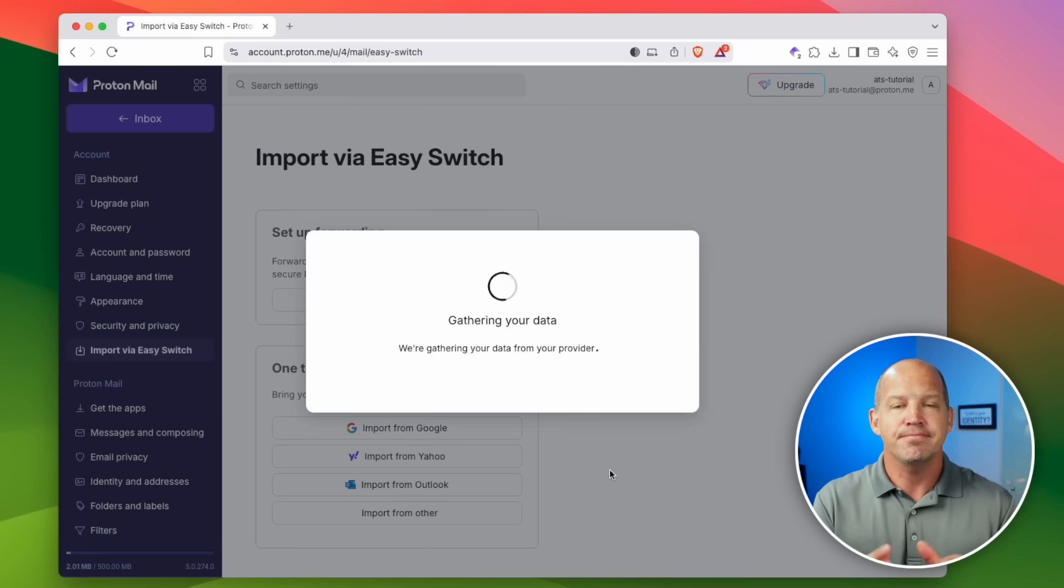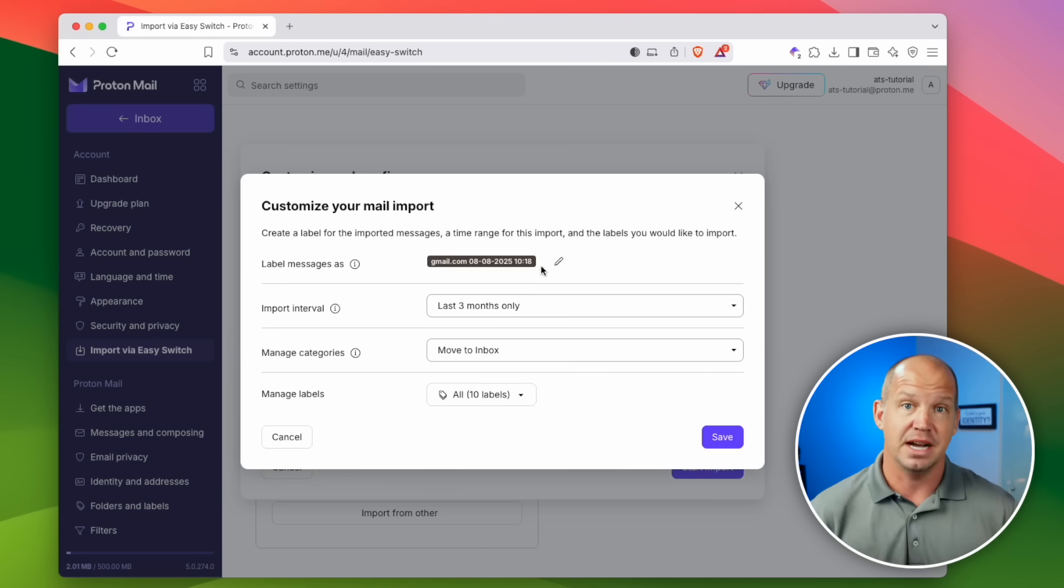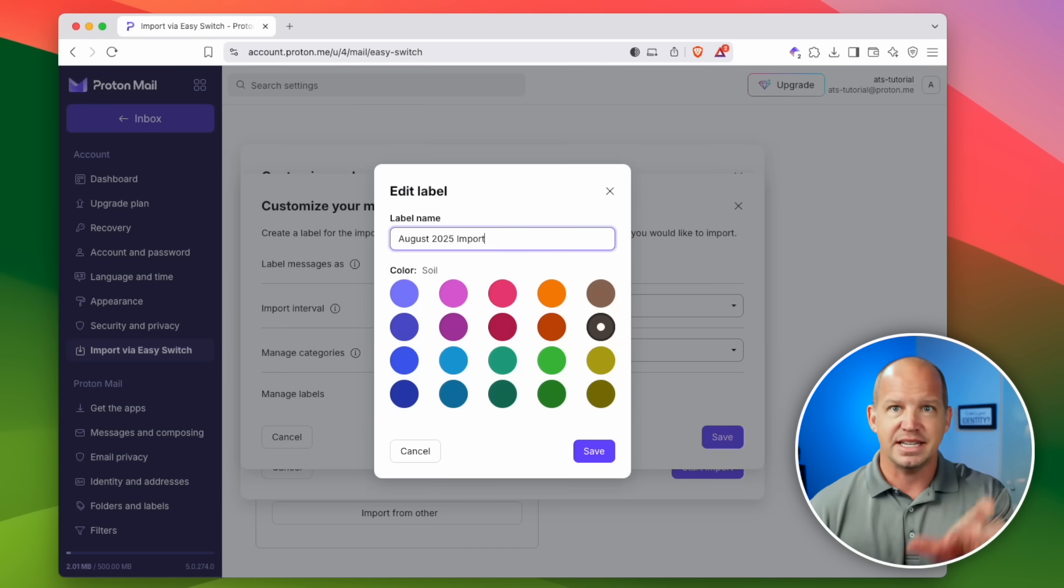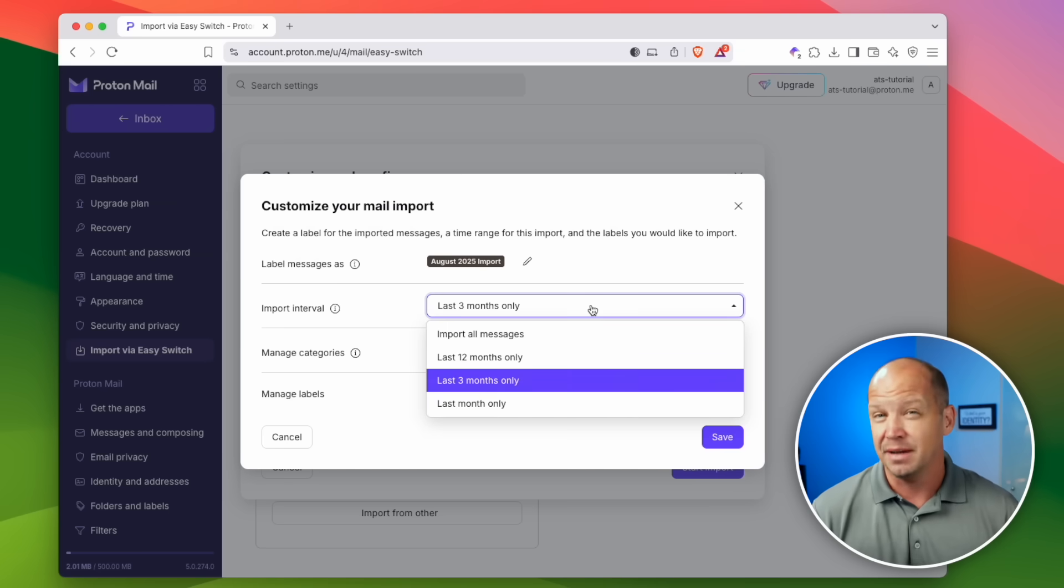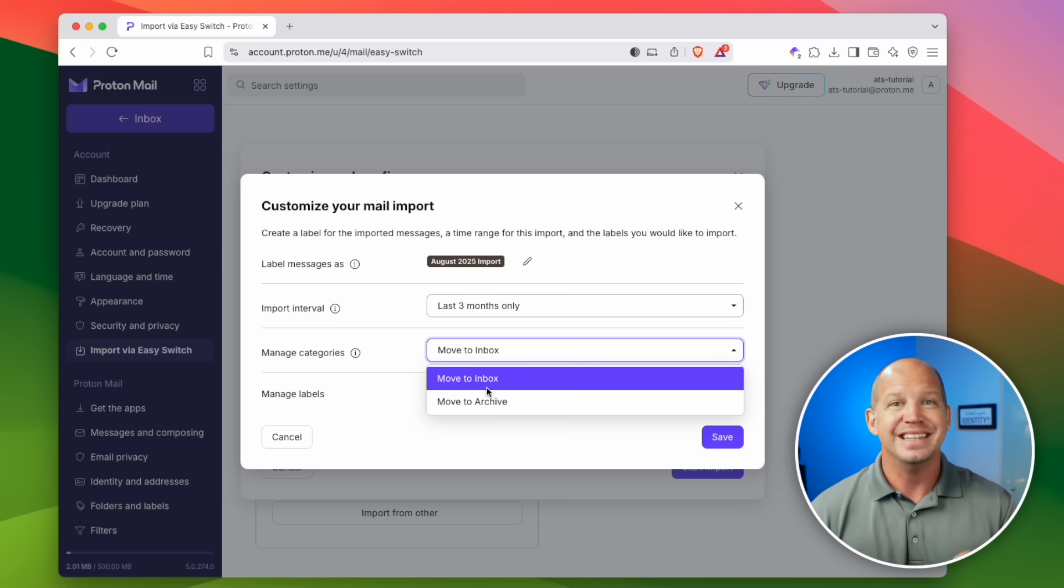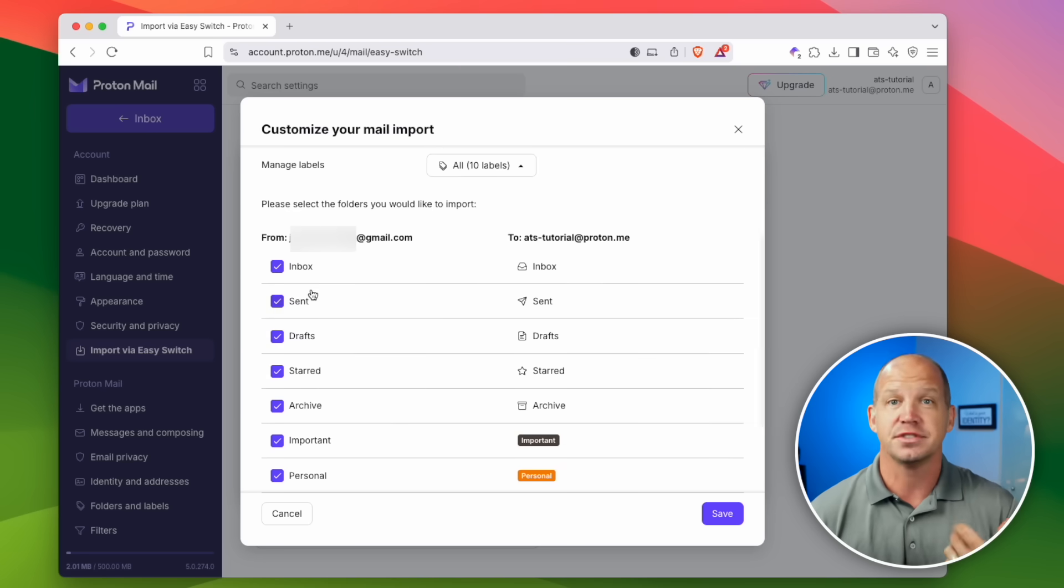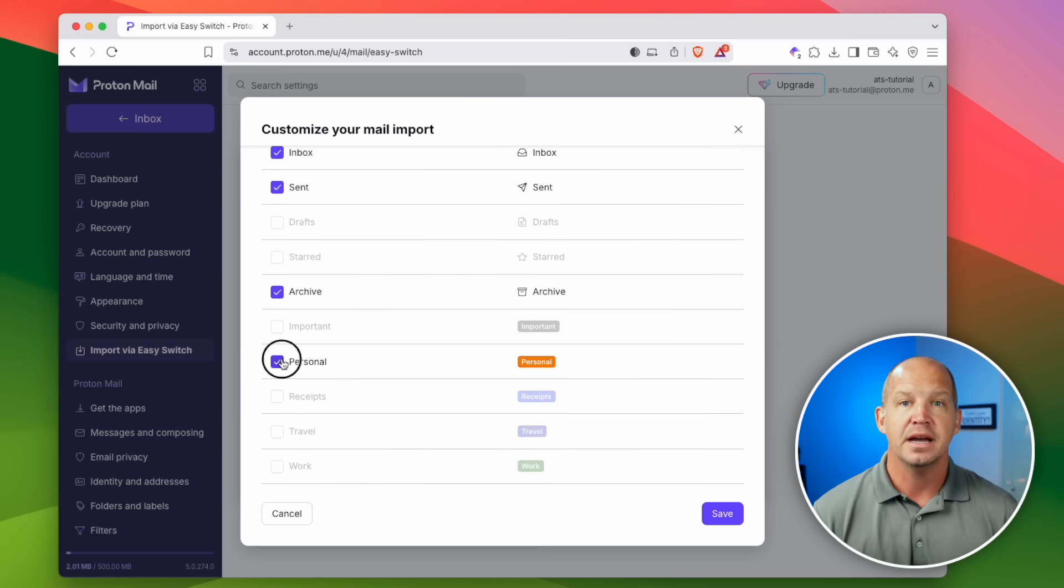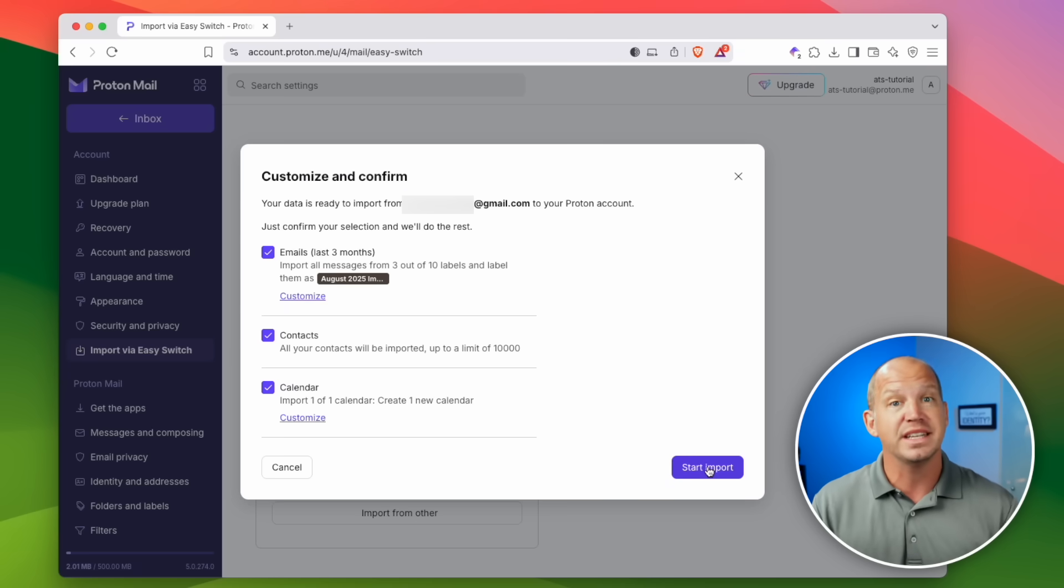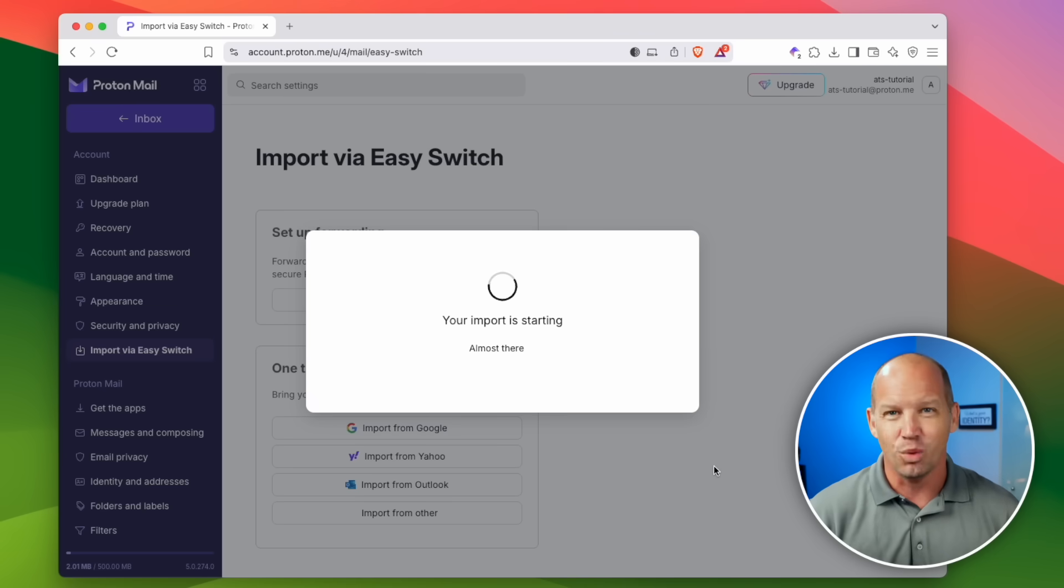Click continue, and now you have an important step you need to take. I recommend you go into customize and change the label to something like the date and import. Only import the amount of time that you absolutely need. I only wanted maybe three months or so, and then decide which labels you'd like to import. Honestly, I don't care about my drafts or the starred or anything like that, so I'm gonna remove those. For the calendar, you can create a separate calendar, or you can merge with an existing one. It's entirely up to you. Click start import and let the work begin.